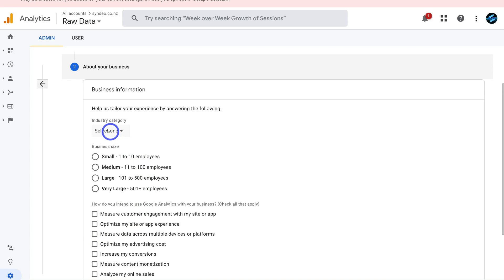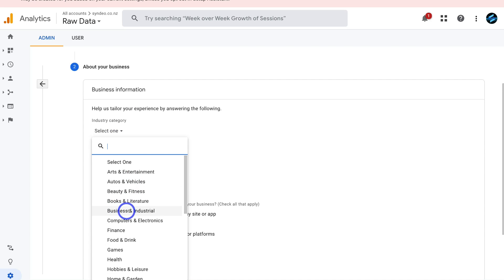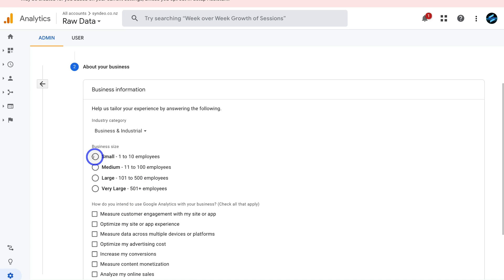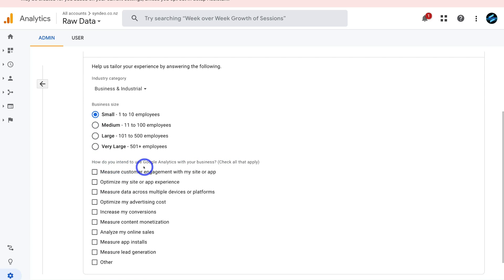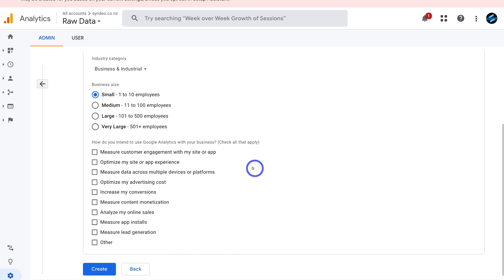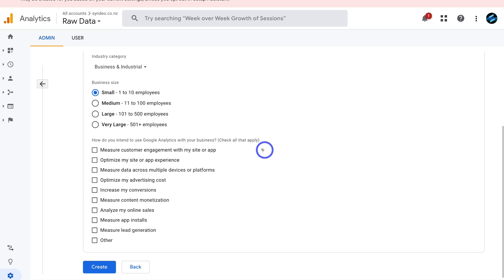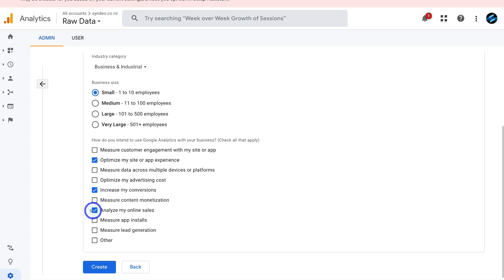Select your industry category — I'm going to select business and industrial. Select the size of your business and then choose how you intend to use Google Analytics. It doesn't matter too much which options you select, but I'm going to choose increase my conversions, optimize my site or app experience, and analyze my online sales. Once you've selected options that reflect your goals, click create.